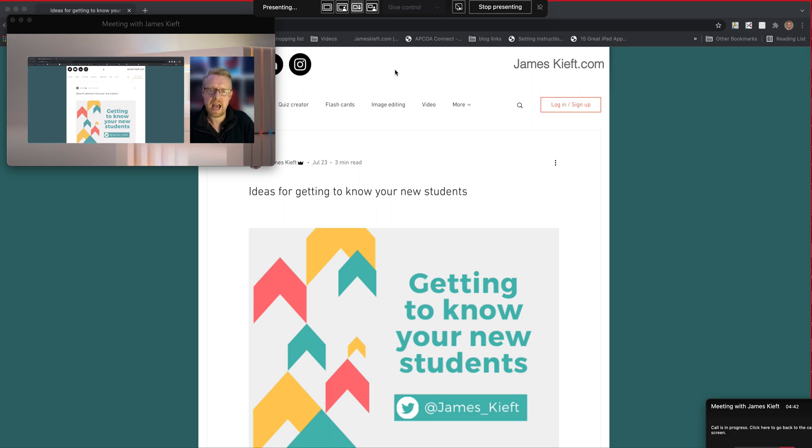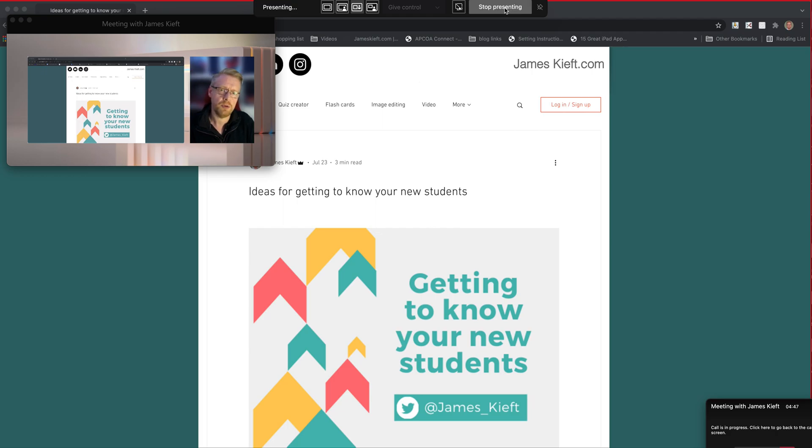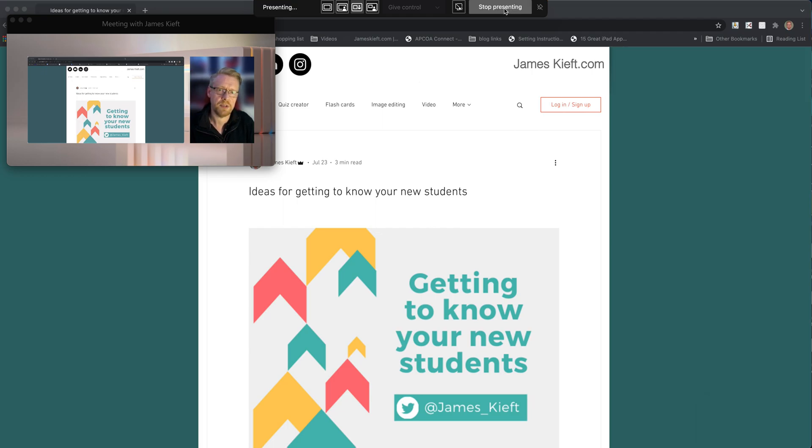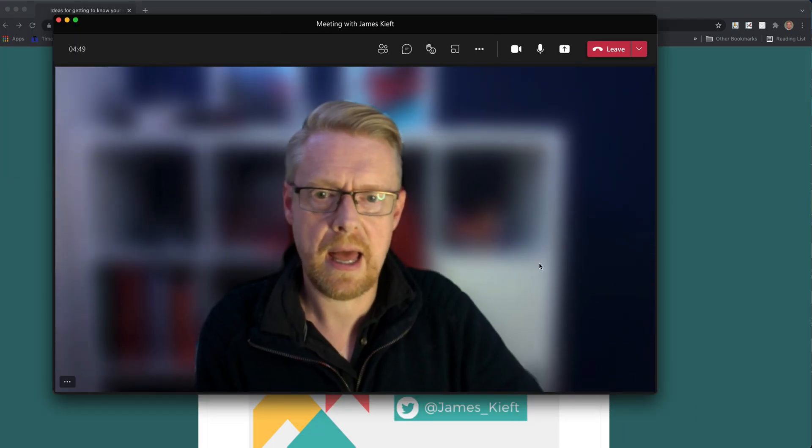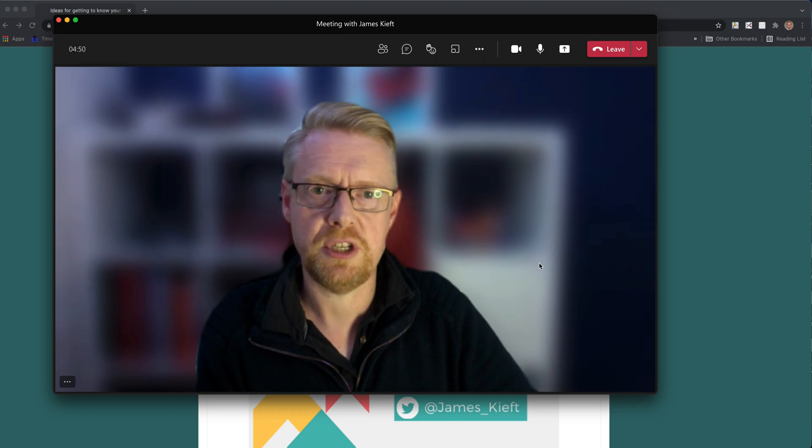So that's how you can use the presenter mode when you're sharing a window and just as before you can stop presenting and it returns to you there.